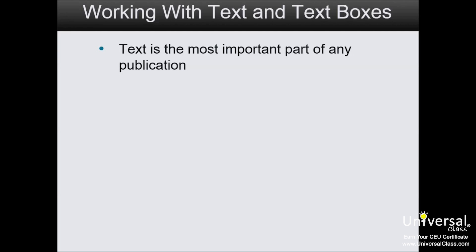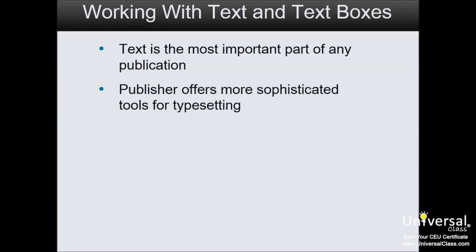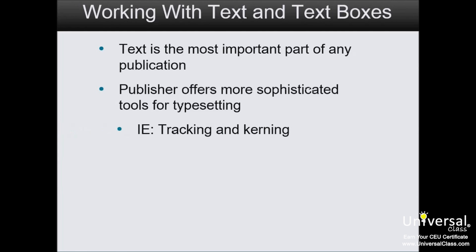But because Publisher is typically used to deliver professional quality publications to commercial printers, it offers slightly more sophisticated tools for typesetting. For instance, tracking and kerning options are more complex in Publisher than in Word.